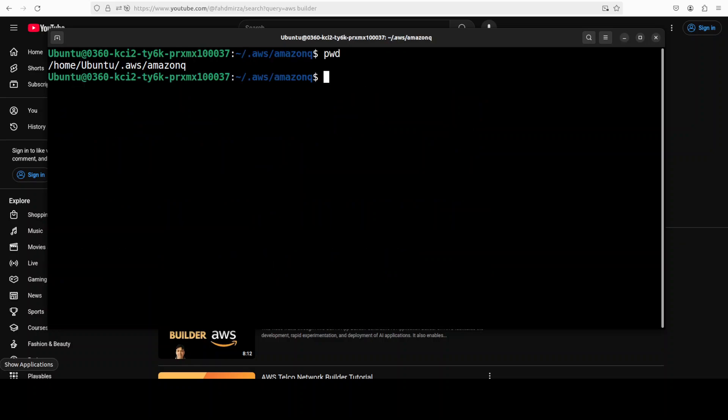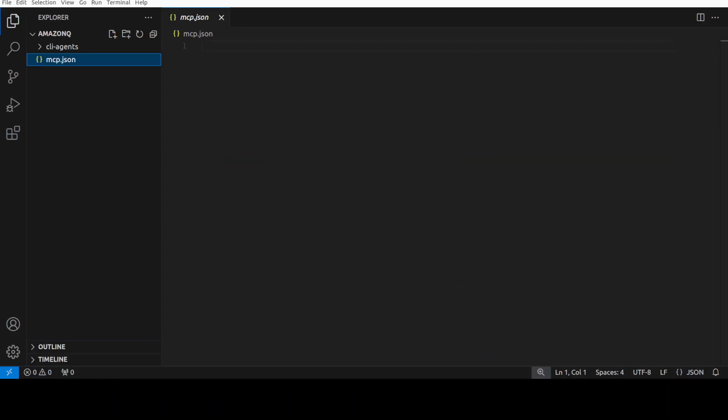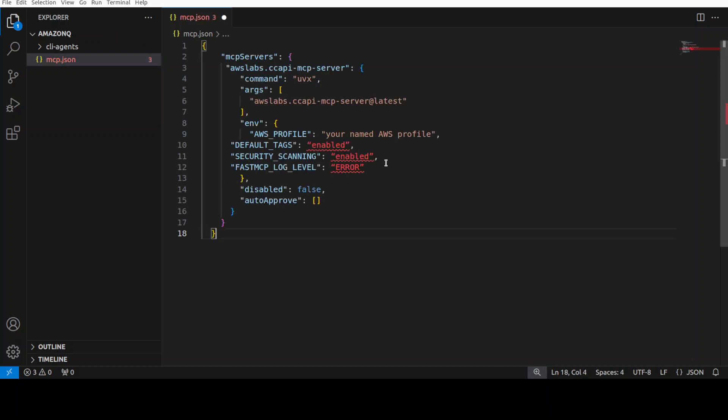But for now let me show you how you can configure that MCP server. So in order to configure this MCP server with Amazon Q, just go to this .aws directory in your home, then amazon-q. This is a full path here. Simply create a new file called as mcp.json. Open it in any editor of your choice - I'm just going to open it in VS Code.